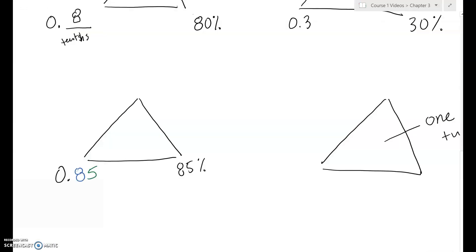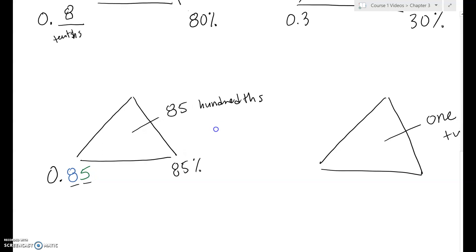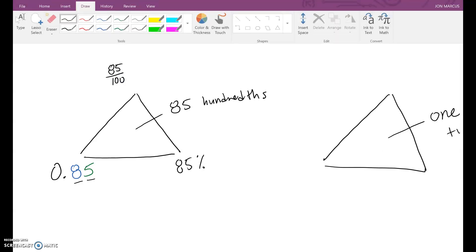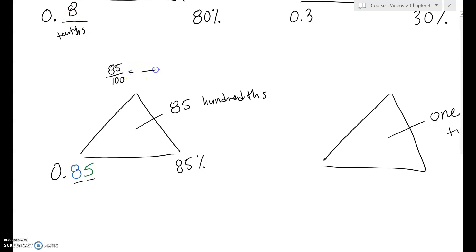If you can say 0.85 according to its place value — tenths and hundredths — this is 85 hundredths. As a fraction, that's 85 over 100. To simplify, find a common factor: five is a common factor of both 85 and 100. Five times 17 is 85, five times 20 is 100. So 17 twentieths is the simplified fraction.